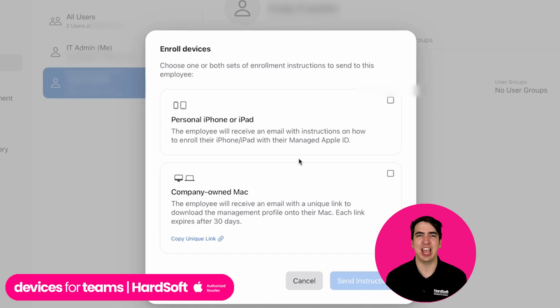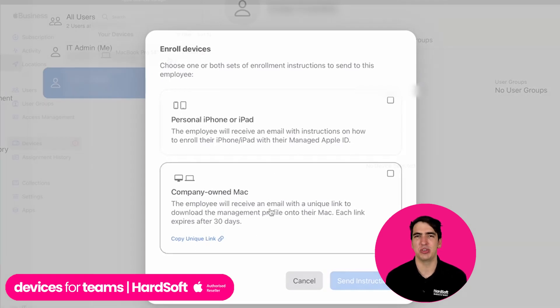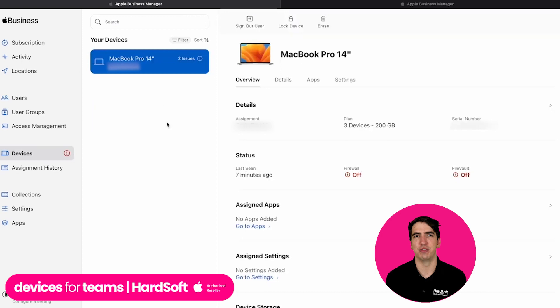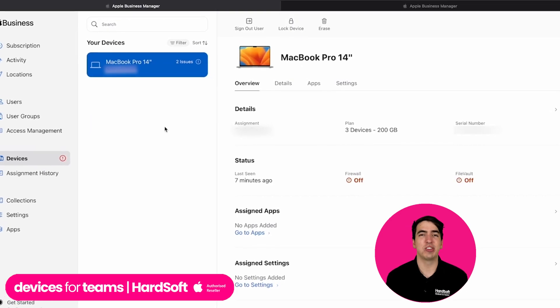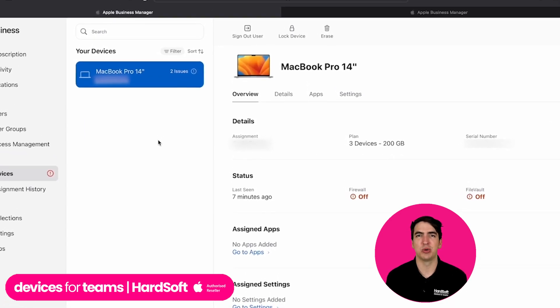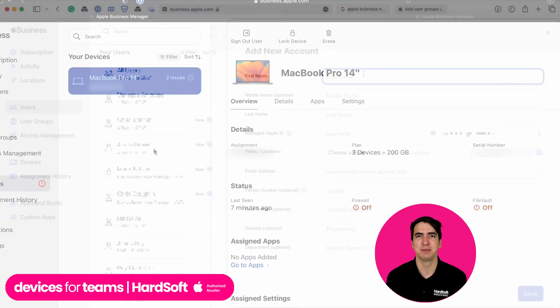That lets you really take back control and manage the security of your devices so much better than before. Once they're added on, you get access to this really cool and user-friendly portal so you can see everything happening.